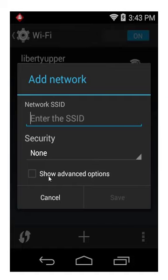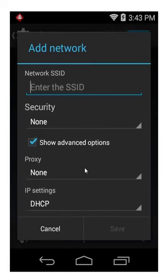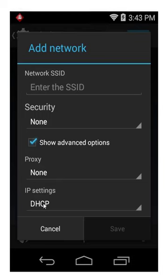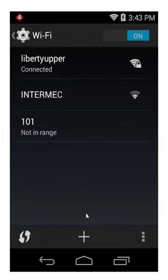If you click on advanced options, there's where you'll see IP settings. So if you'd like a static IP, you can click on static. If I cancel out of here,